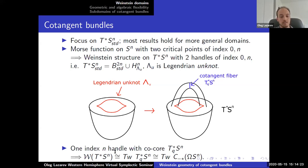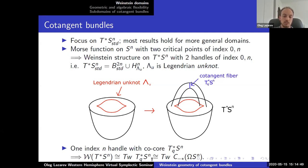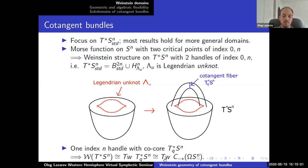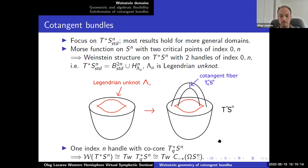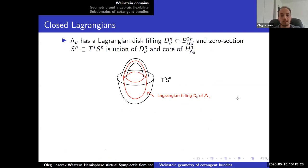This handle has a co-core which is a Lagrangian disk — it turns out to be a cotangent fiber at some point. It doesn't matter at which point because all cotangent fibers are Lagrangian isotopic. So T*S^n has a Weinstein presentation with a single index n handle whose co-core is the cotangent fiber. By the generation result, the Fukaya category of T*S^n is generated by this cotangent fiber — every Lagrangian in T*S^n is a twisted complex of cotangent fibers. The morphisms of the cotangent fiber are chains on the based loop space.